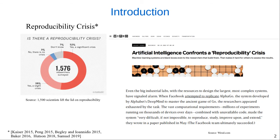Over the last few years, advances in artificial intelligence and machine learning have led to their use in numerous applications. With more and more decision-making and knowledge generation being based on machine learning, it becomes increasingly important that machine learning experiments are reproducible. Unfortunately, similar to other disciplines, machine learning also faces a reproducibility crisis.